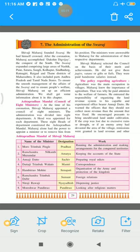Maharaj alone had the power to appoint a minister or to remove him from his position. Shivaji Maharaj had the right to appoint ministers and, if a person was not found capable in his work, the right to remove him from his position. The ministers were answerable to Maharaj for the administration of their respective departments. Maharaj had the right to monitor them.